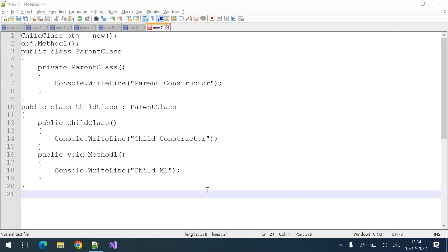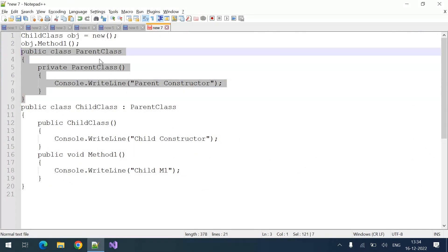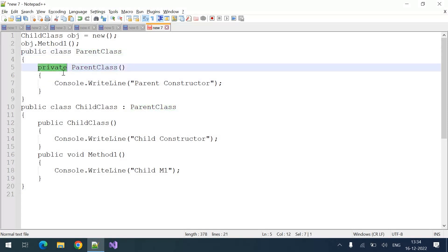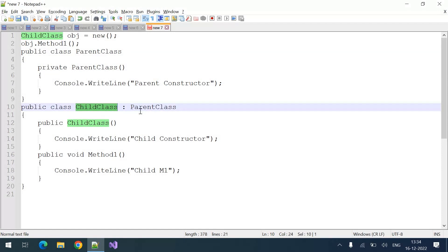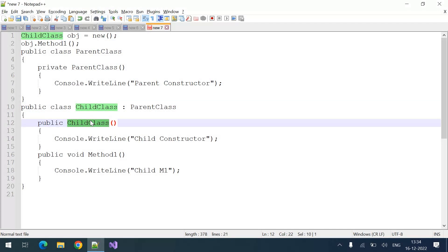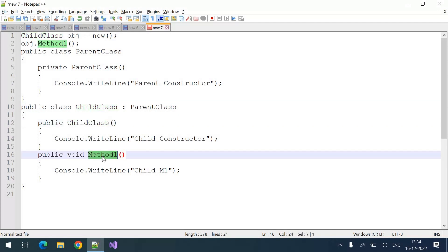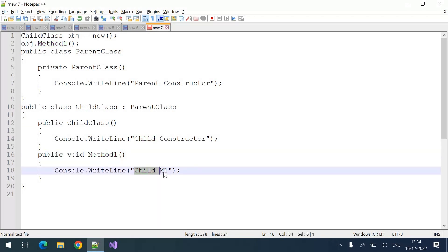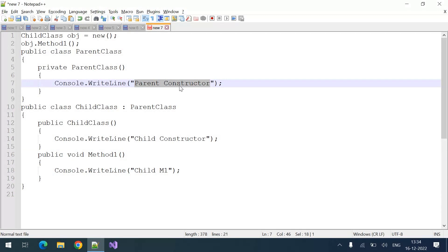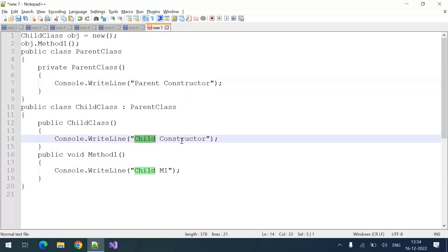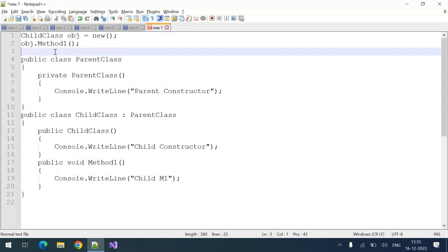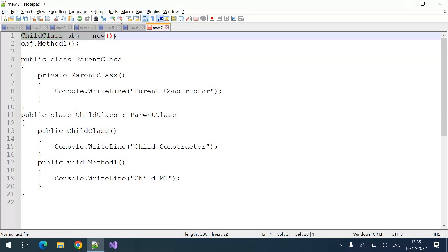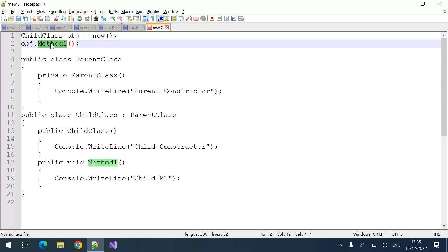This is today's question. There is a parent class with a private constructor, and there is a child class which is getting inherited from that parent class. The child class also has its own constructor and one method, method one, which prints 'child m1'. The parent constructor prints 'parent constructor' to the console, and the child constructor prints 'child constructor'. So my question is: what is the output of this code snippet when you create an object for the child class and call method one?